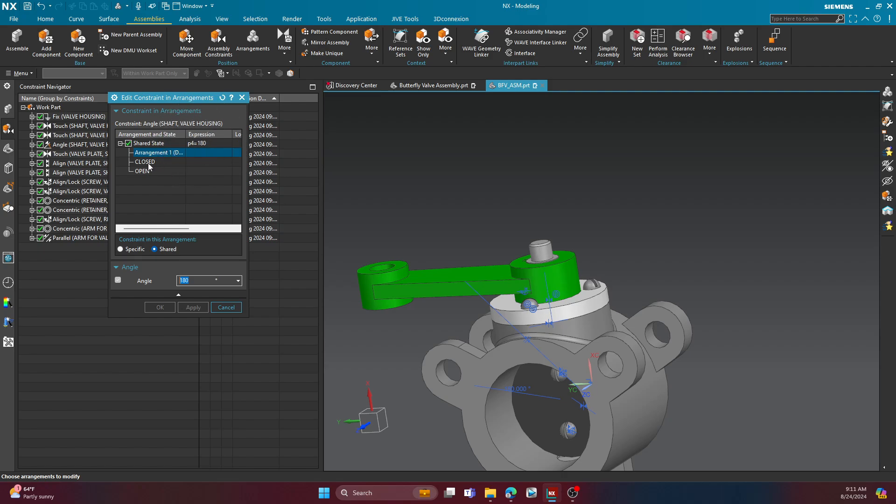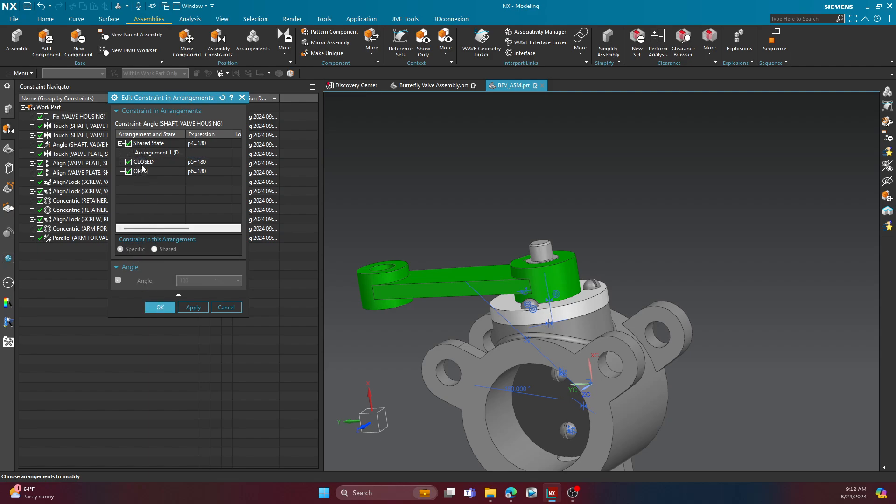I'm going to go over here to the closed position here. And I'm going to tell it that it's going to be specific. Even though 180 is okay, you never know. Someone might want to change it. But we still want to retain that closed position. So we're going to make it specific. Same thing with open, specific. Closed, it seems to be 180. That's perfect. We're not going to change that. Open, however, needs to change. And we're going to tell it that that is 90 degrees. So go ahead and hit enter on that. And then you can go ahead and hit okay.